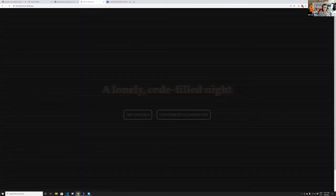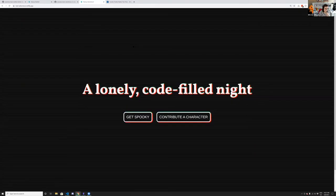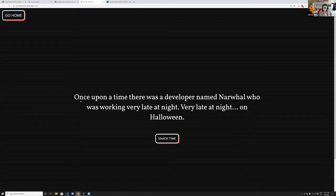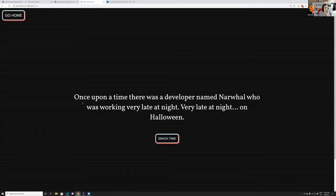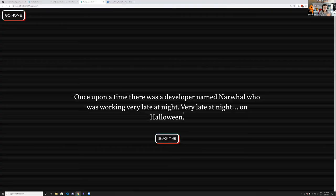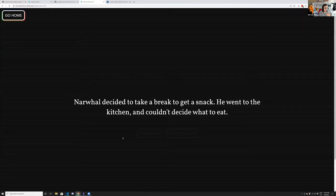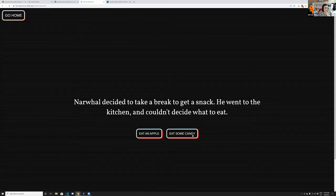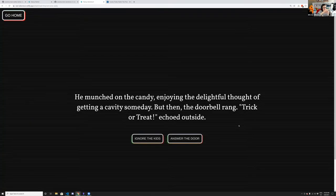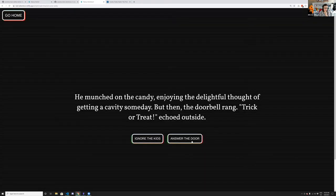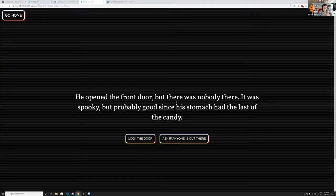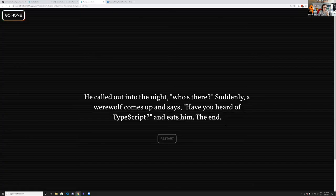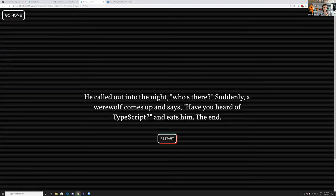When you click the send button, it triggers a serverless function that populates a Hasura database, which then randomly populates a story. The story is different every single time with different characters from the database. The story: 'Once upon a time, there's a developer named Narwal working very late at night on Halloween.' You make choices — eat an apple or candy, answer the door or ignore the kids. Eventually a werewolf appears and says 'Have you heard of TypeScript?' — and eats him. The end.